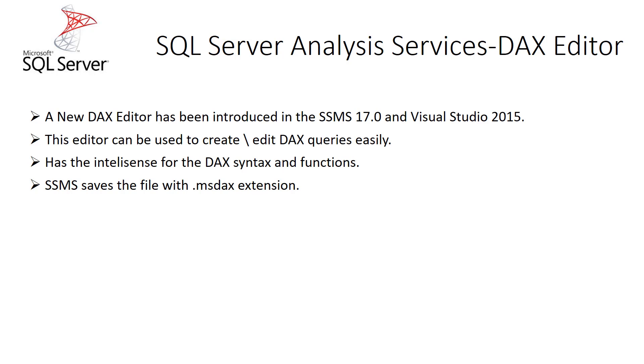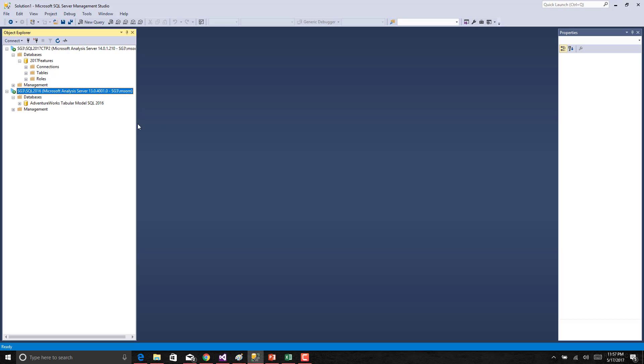This feature is available as part of SSMS 17.0 version and also a DAX editor has been introduced in Visual Studio 2015 to edit the measures and calculated columns. So let us take a look into a demo on this feature.